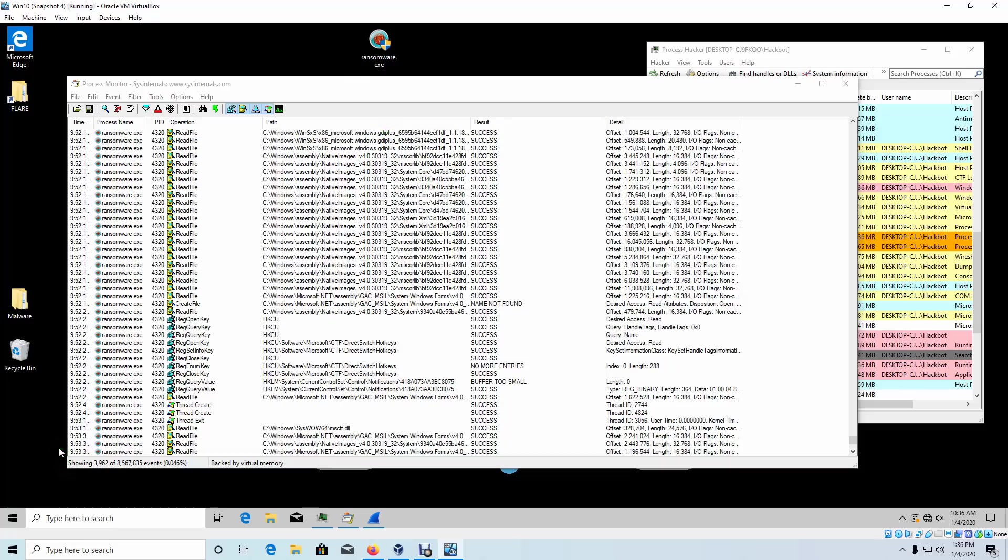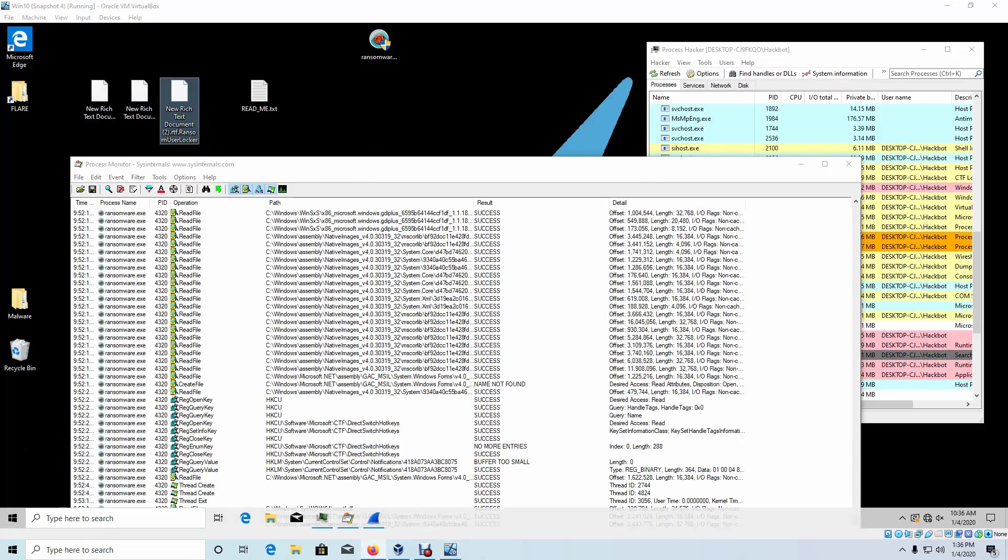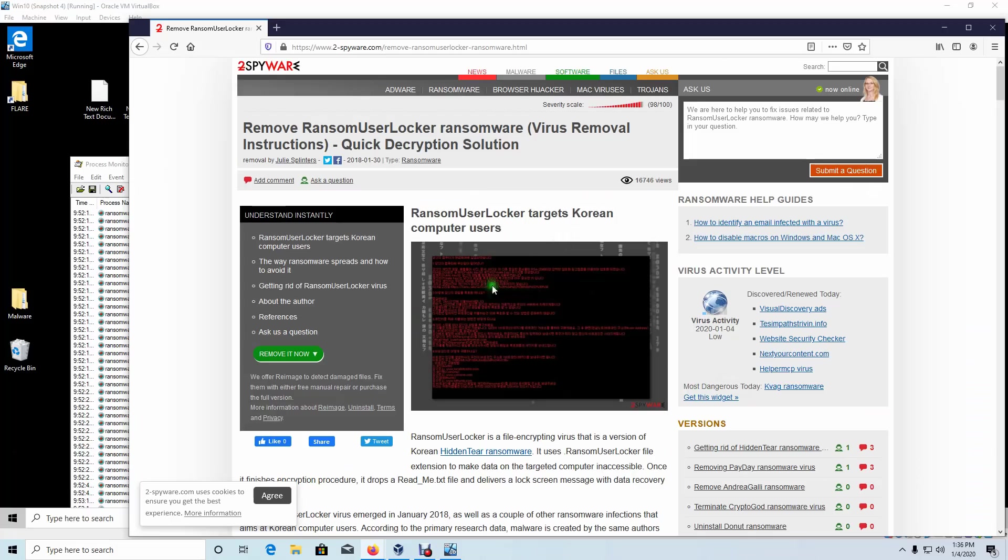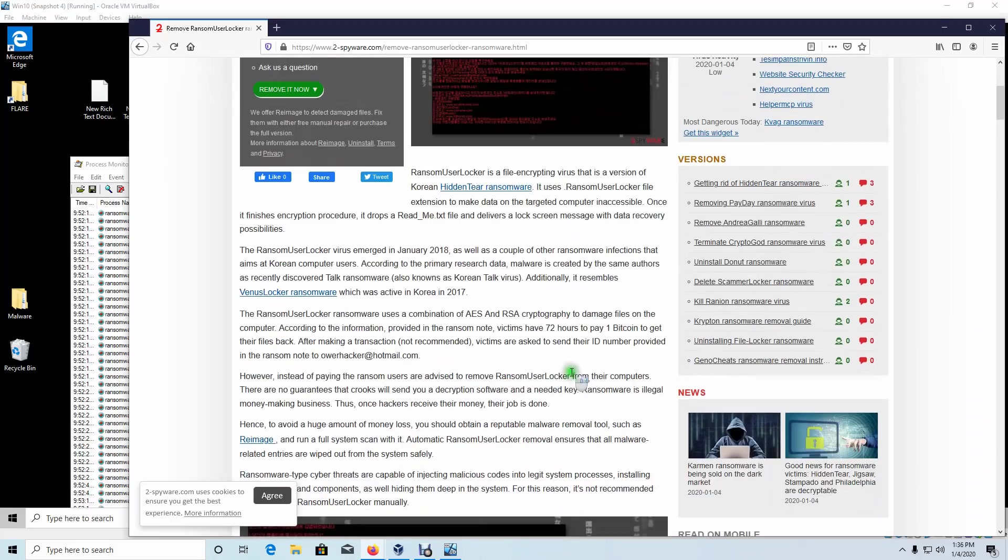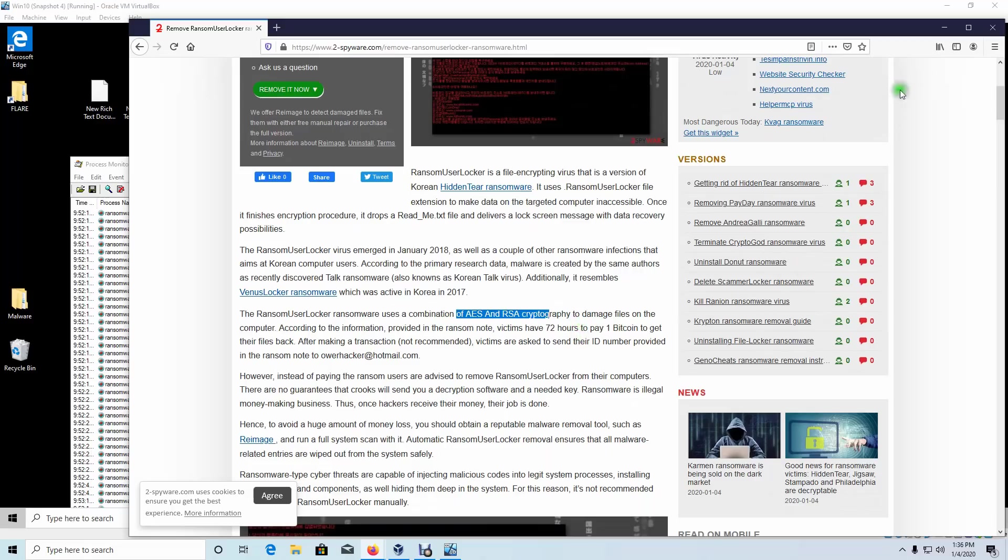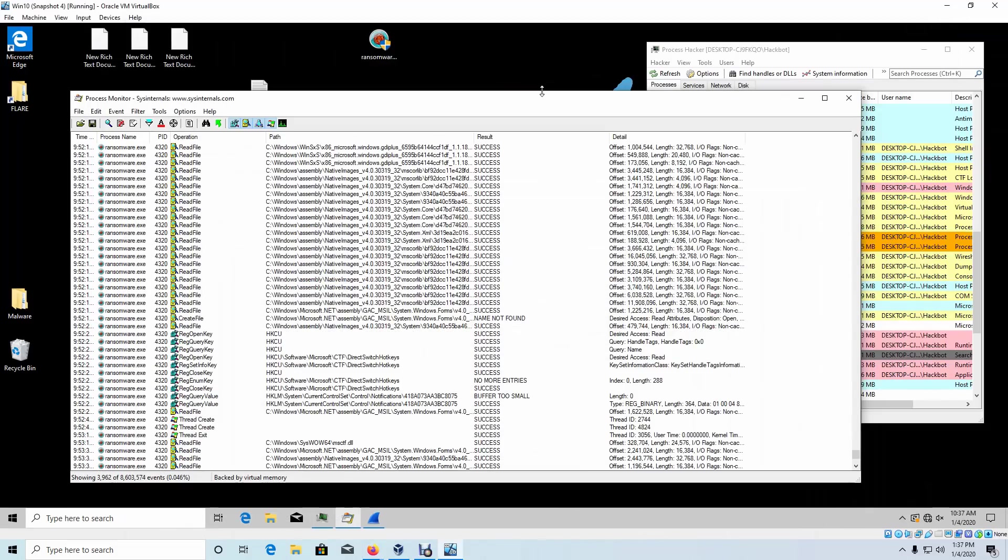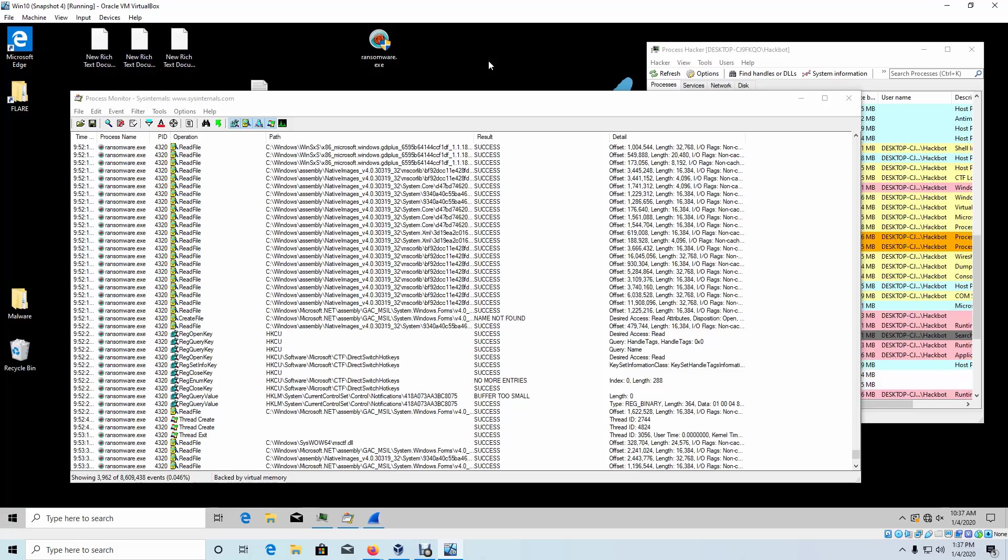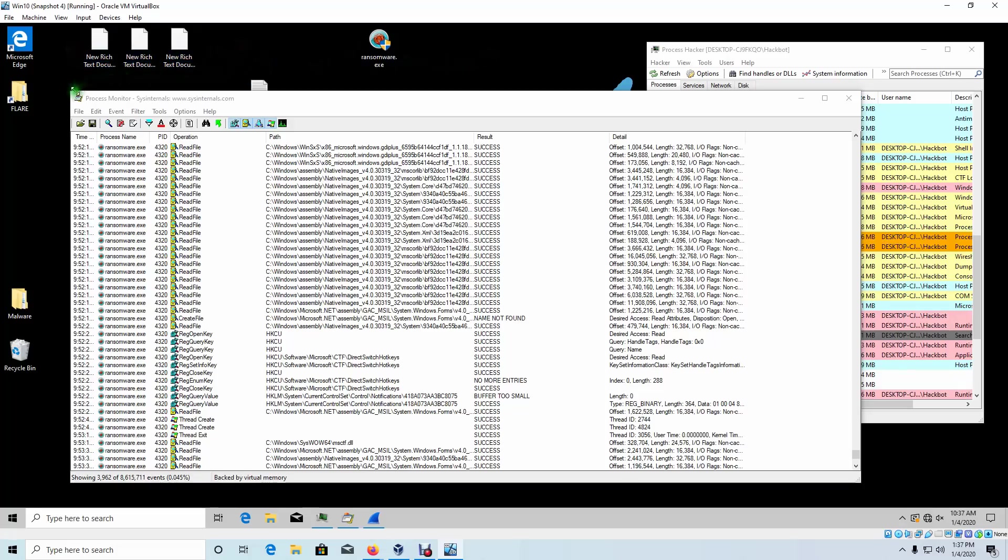So it's preying on people that have poor backups. And if we do a Google search on ransom user locker, ransom user locker targets Korean computer users, which is what we saw, uses a combination of AES and RSA cryptography, and it asks for you to pay one Bitcoin. It looks like in Korea, they don't practice good backup procedures because this ransomware generated over $20 million worth of Bitcoin payments. So really, all you have to do is have up-to-date backups because this ransomware only targets the file system and doesn't lock up anything else but that. However, it does read a bunch of your information. Keep that in mind.